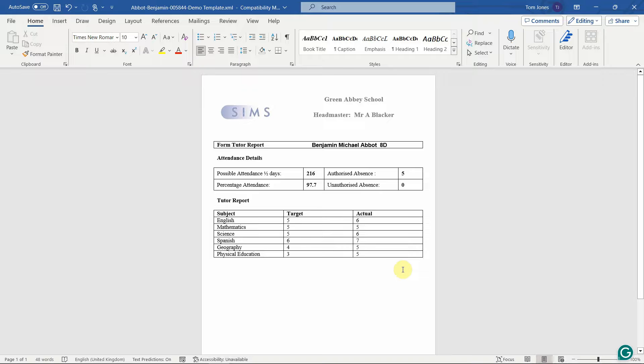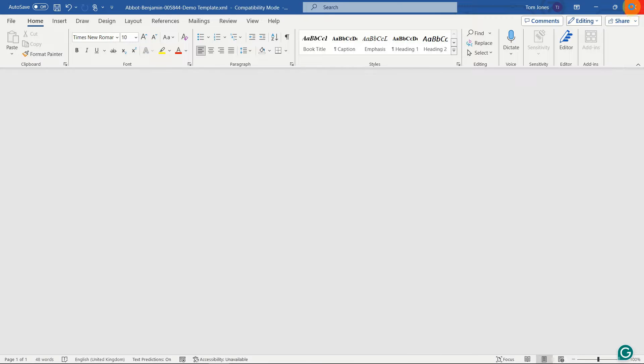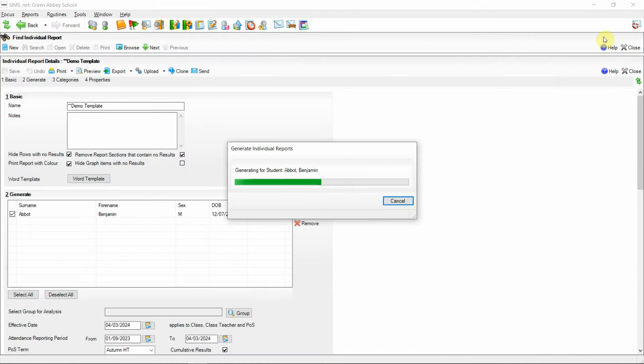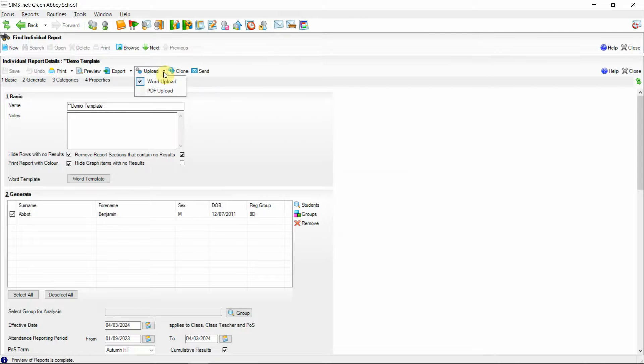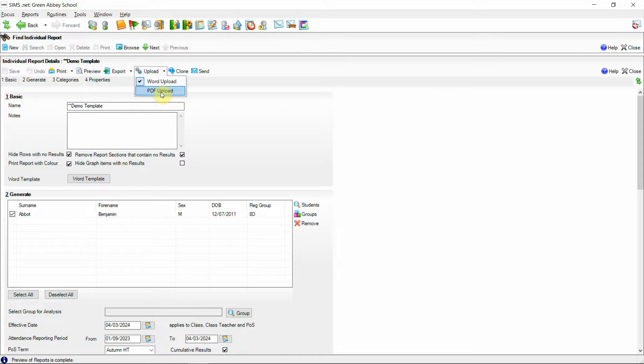If we decide we want to close out of this report and upload a copy of that to the students linked documents we've got the upload function. This has been updated in the spring 2024 release to incorporate the upload function as part of a PDF document as opposed to just uploading as an XML Word document.